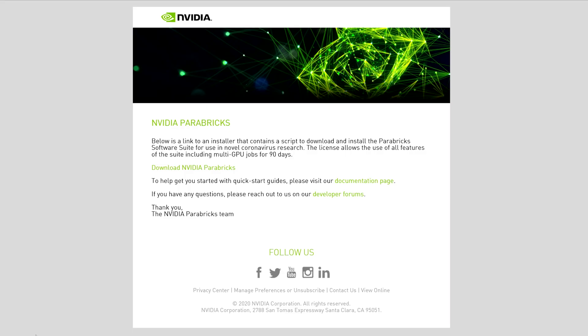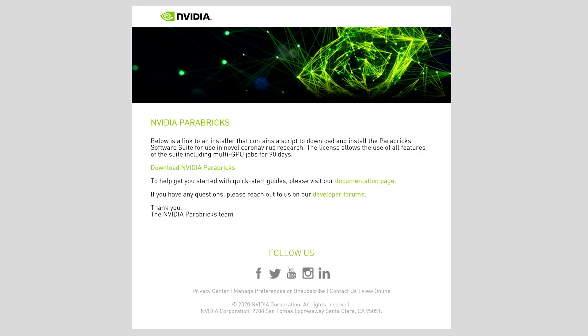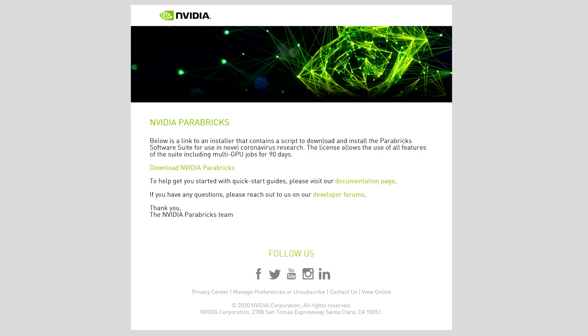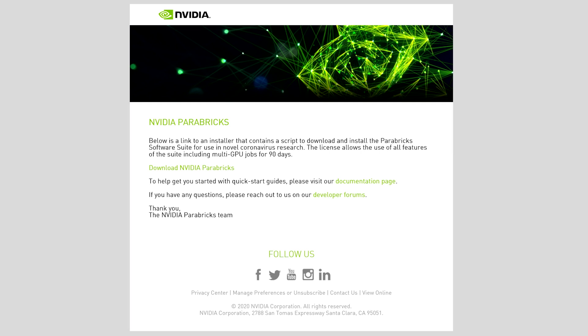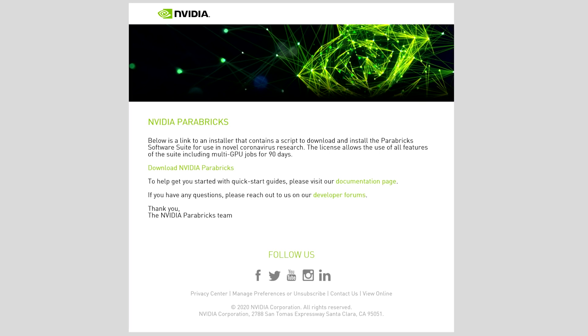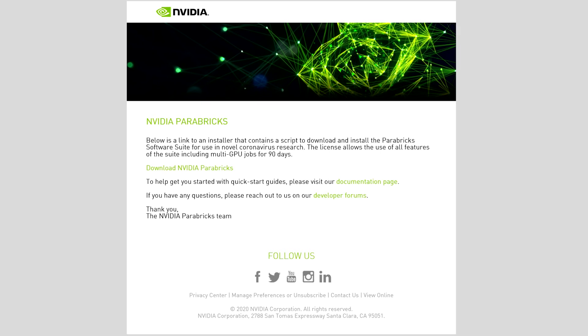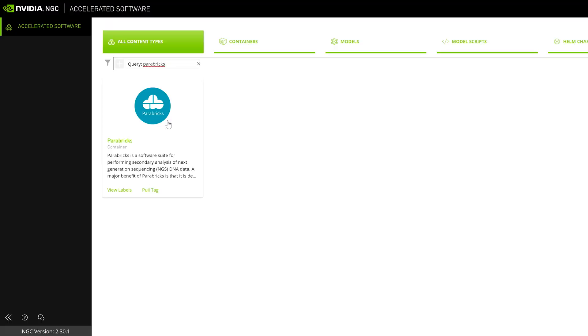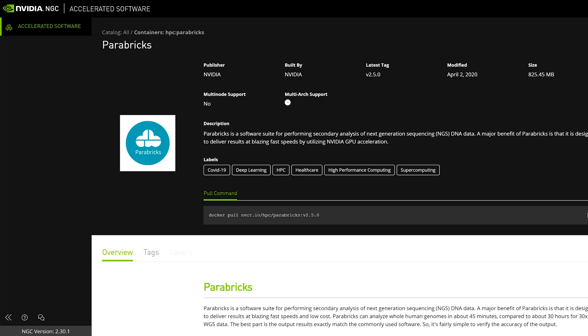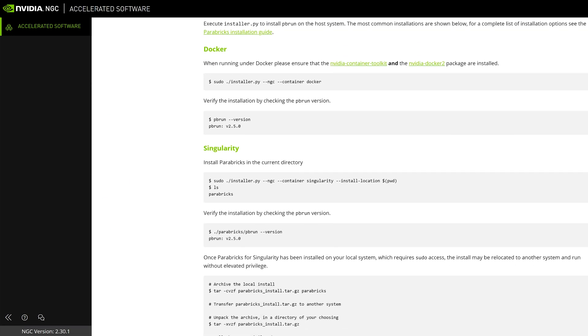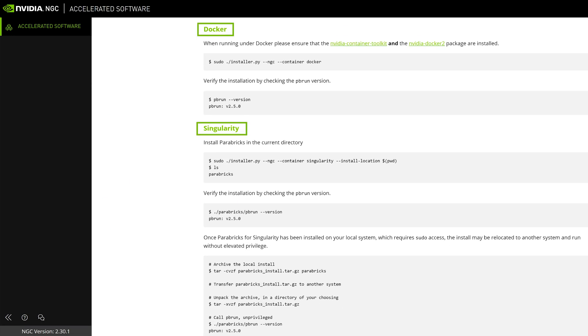After submitting the form, you will receive an installation email which has all the information you need to complete the setup process. Parabricks is a containerized software that supports Docker and Singularity container technologies and is handled transparently by the software and installer.